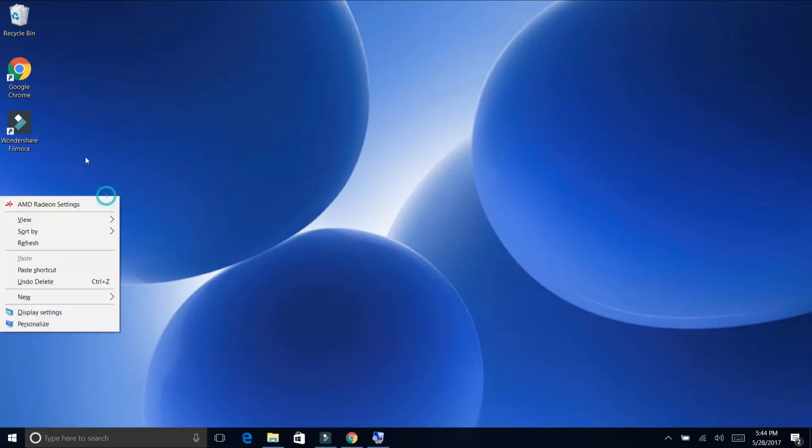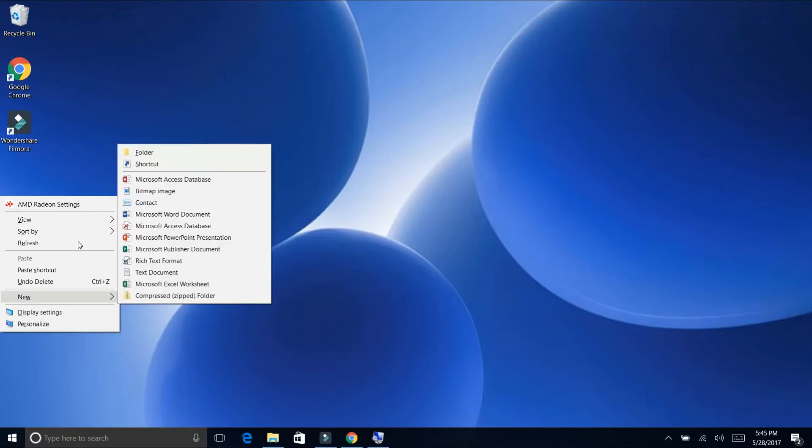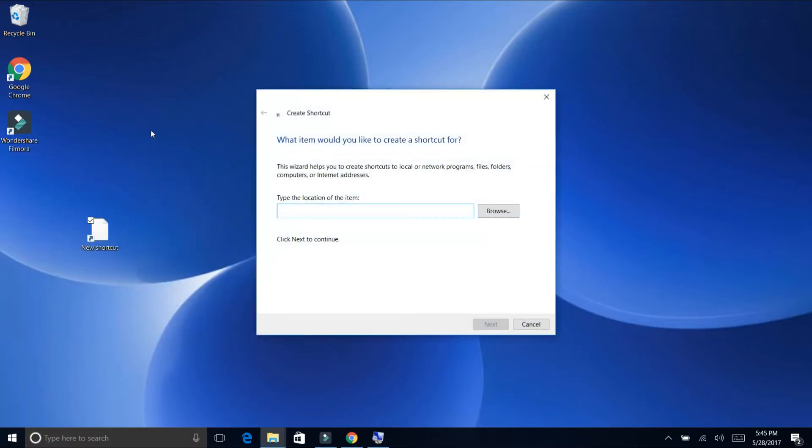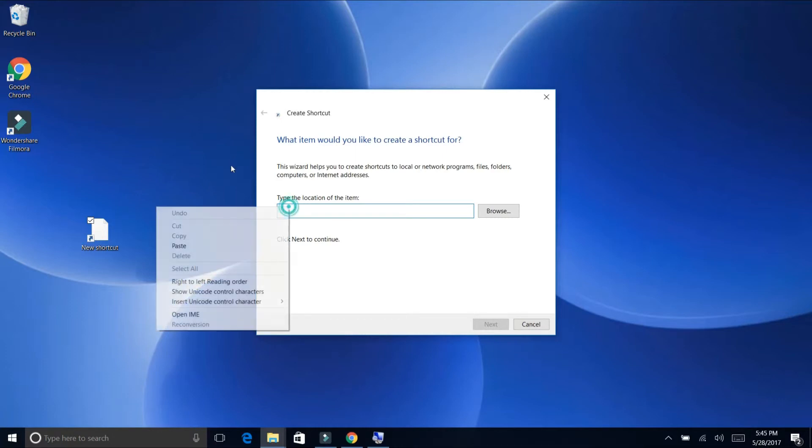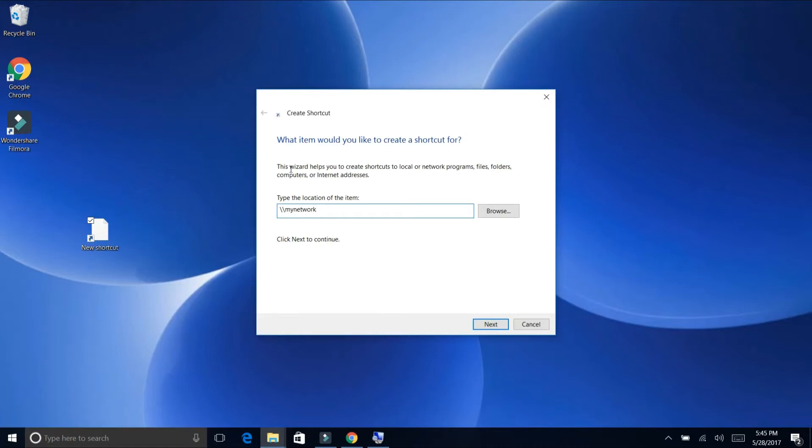Right click on your desktop anywhere on an empty spot. Go to new, then you go to shortcut. What item would you like to create a shortcut for? So this is the location where our passport, the external address is. We're going to click on next.